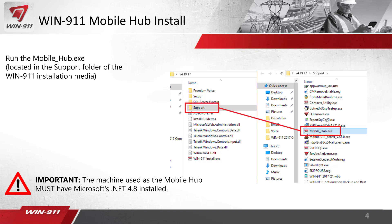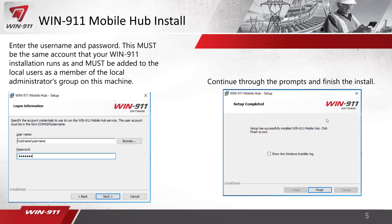The install is pretty straightforward. You put in the username and password — it must be the same account as your Win911 installation. Whatever account you used to install the Win911 software is what all of the services run as, so it's the same account here. If it is not already added as a local account on this machine, go ahead and add it through your local users and groups and make sure it is a member of the local administrator group as well.